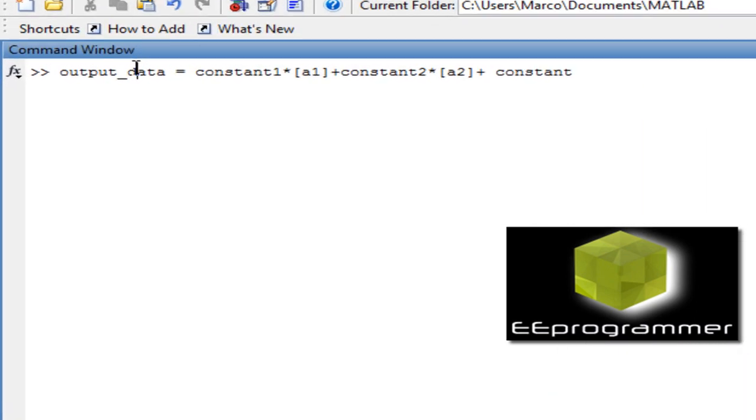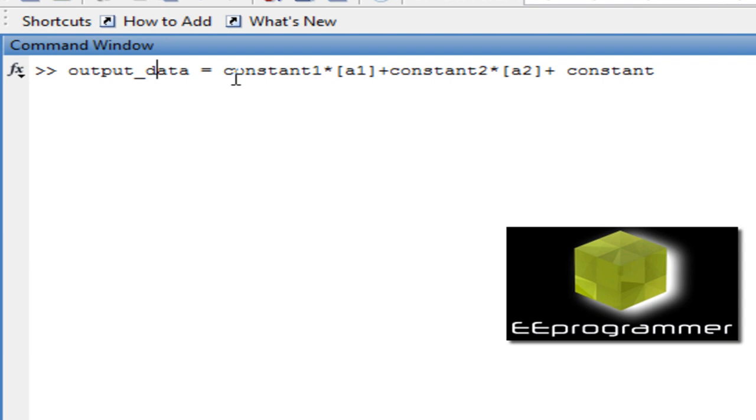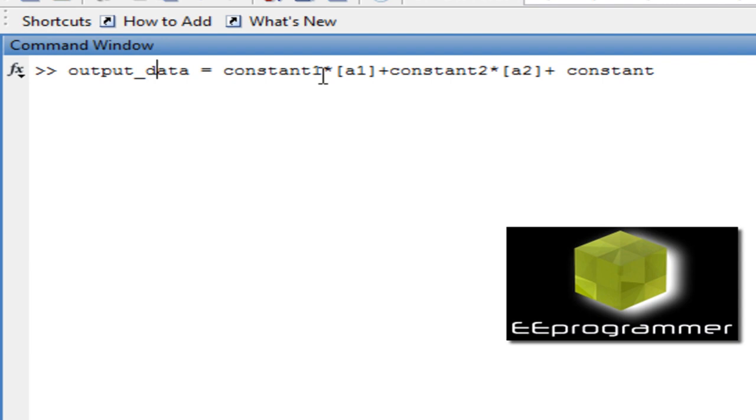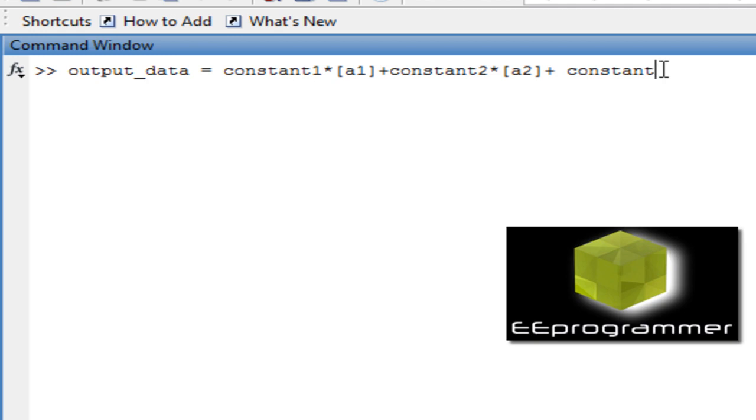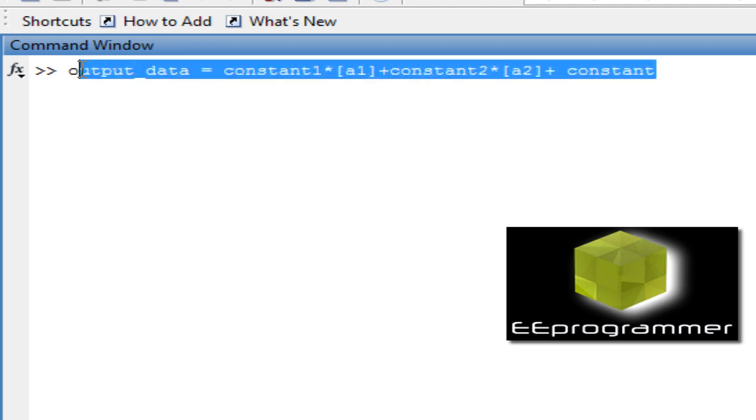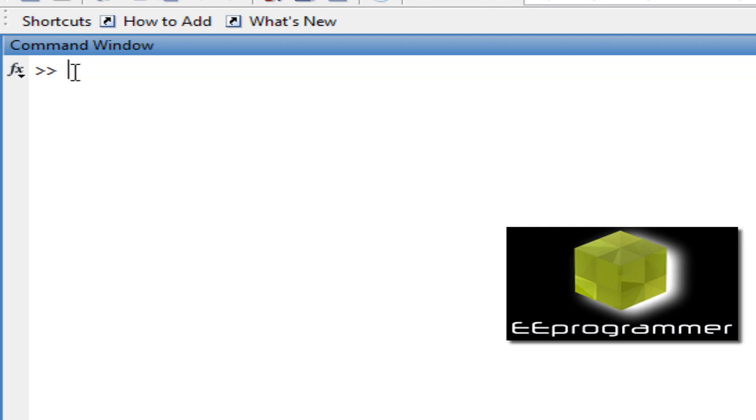We have output data. We have input data, which is A1 and A2. Now we want to use the linear regression to find out constant 1, constant 2, and constant. So it is a final input and output relation. It is tough if we do not use regression. Here is how we do it.